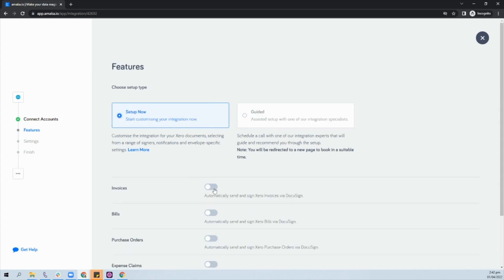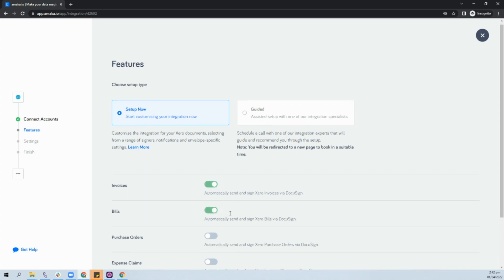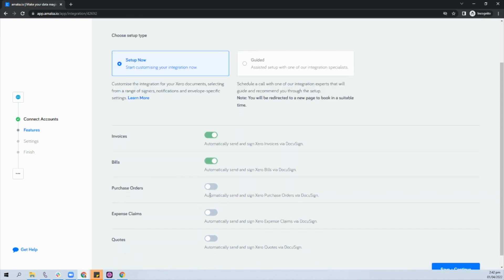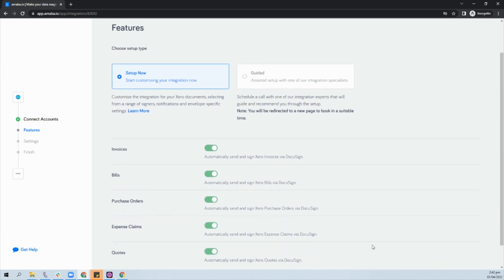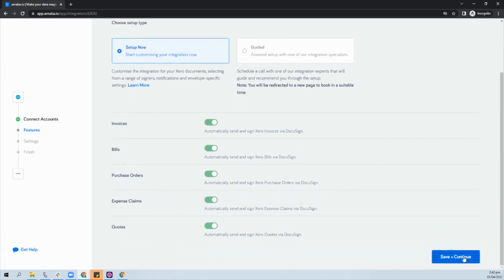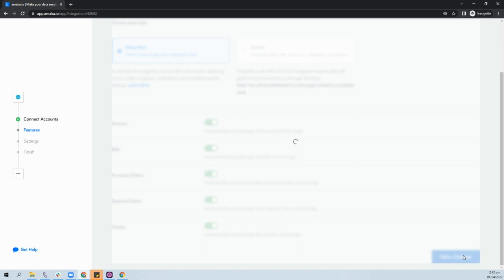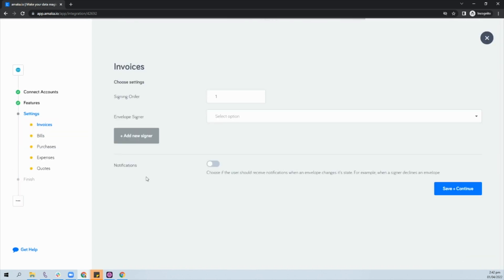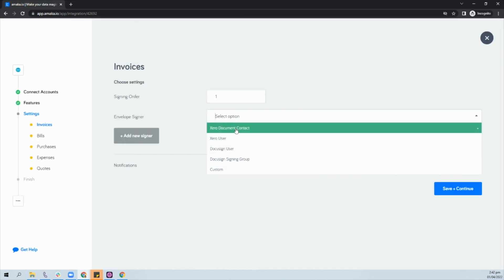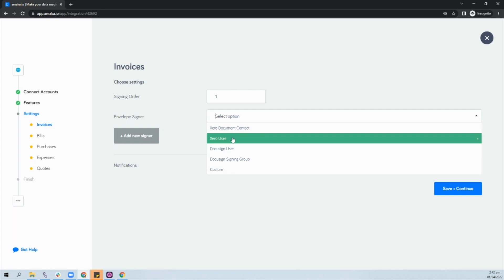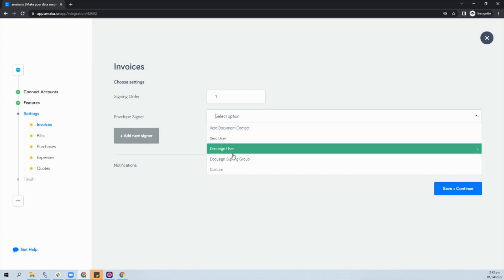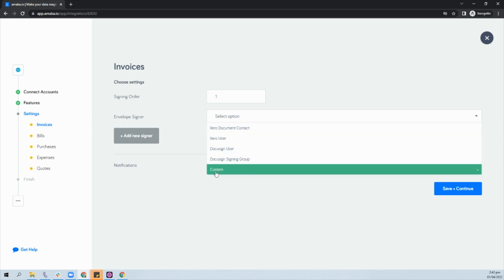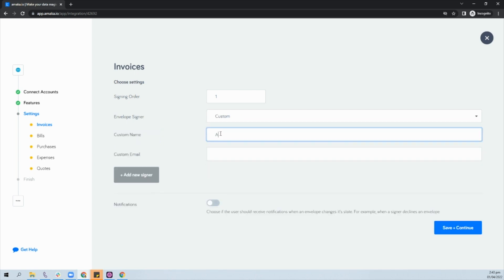Xero documents such as invoices, bills, purchase orders, expense claims, and quotes will be automatically synced to DocuSign every 15 minutes, creating an envelope that is automatically sent to signers for execution. Customize the integration for your Xero documents by selecting from a range of signers, envelope specific settings, and notifications.